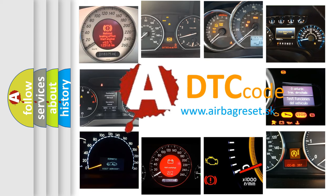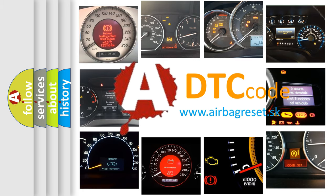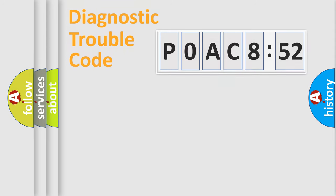What does P0AC852 mean, or how to correct this fault? Today we will find answers to these questions together. Let's do this.